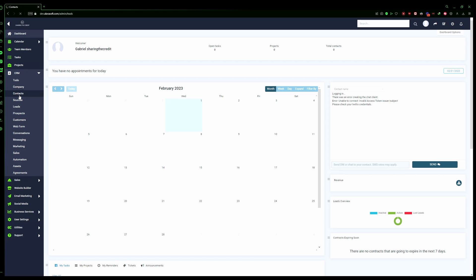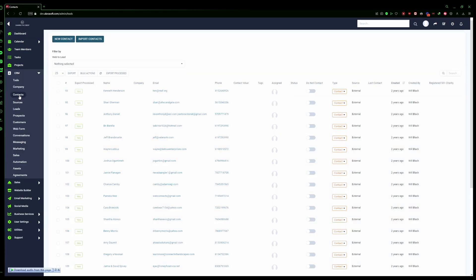Before we start with the process, we need to define what are leads, prospects, and customers. Leads are people that you've got in contact with, but they haven't bought anything or availed any service from you yet.